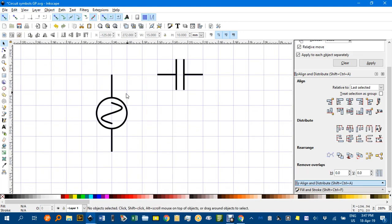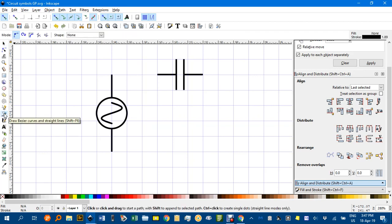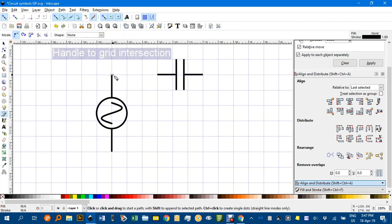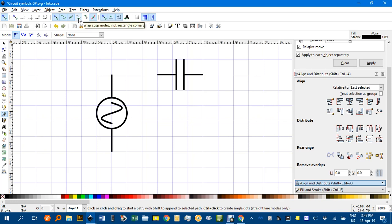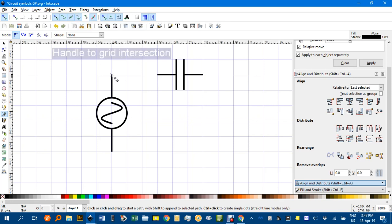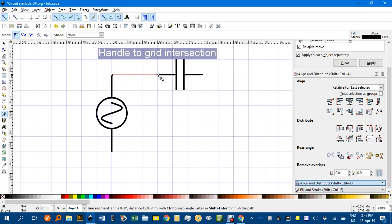Now I might join those up. I'll show you how I do that with the Bezier pen tool or B. Click that. I've got snap to nodes turned on. Cusp nodes as an end. I can just click, click and then enter when I've finished.